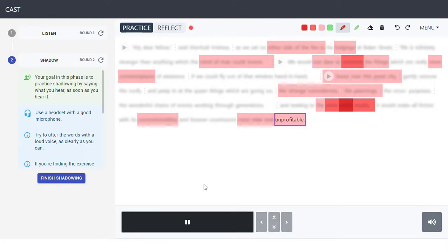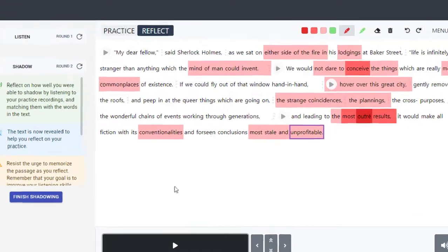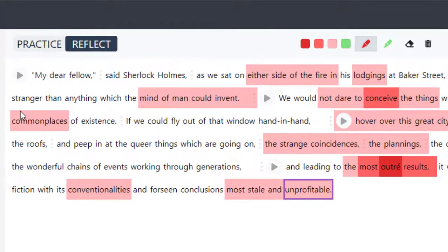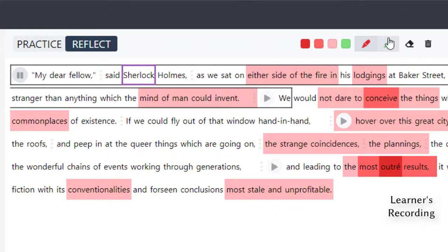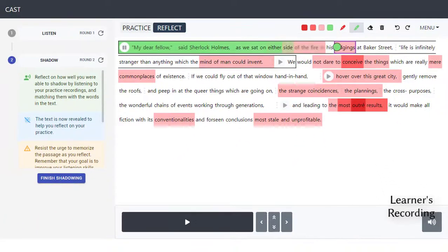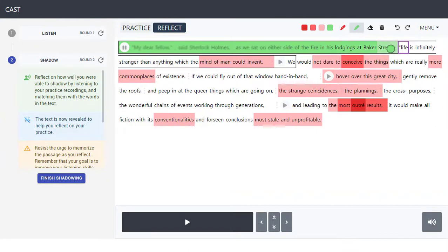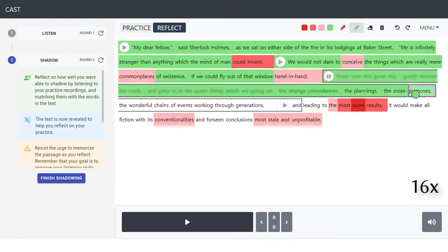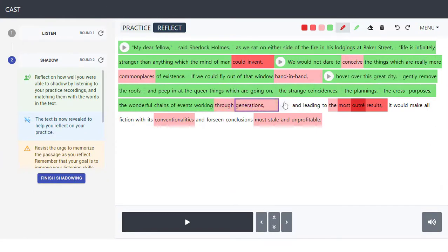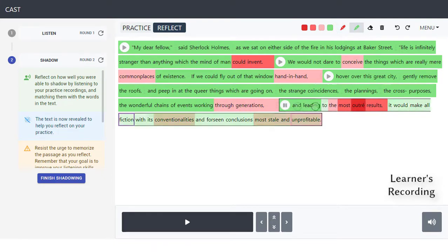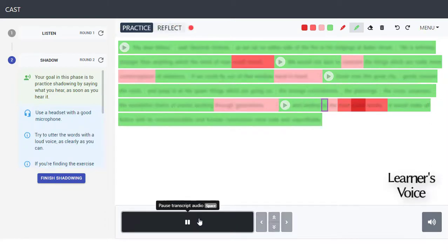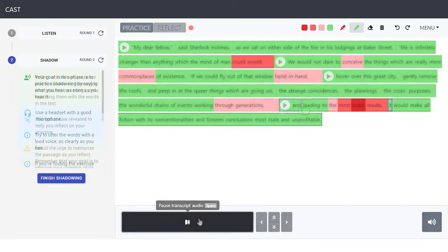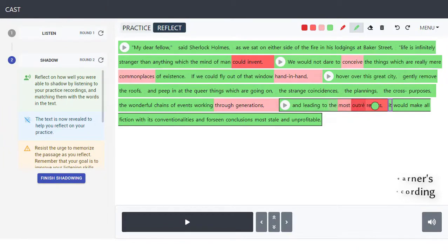Learners can hear themselves after shadowing and self-evaluate their listening ability by spot-checking recordings against the text. The system allows repeated playback of specific segments for detailed comparison.